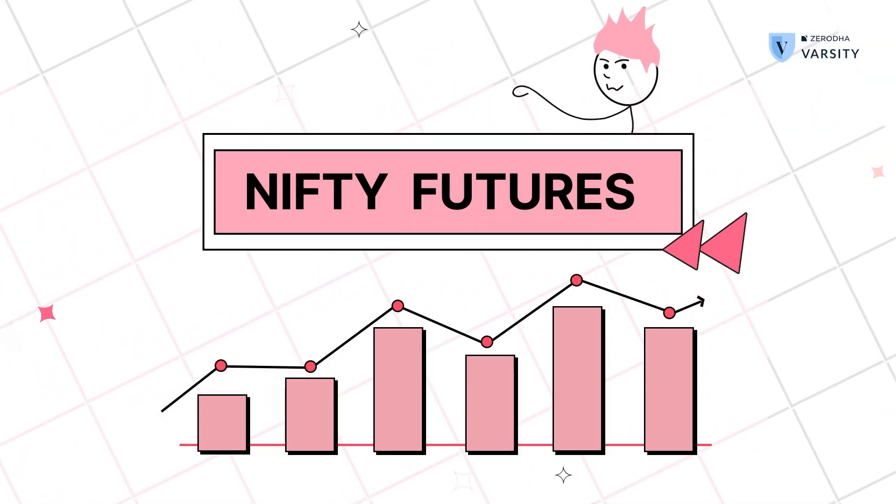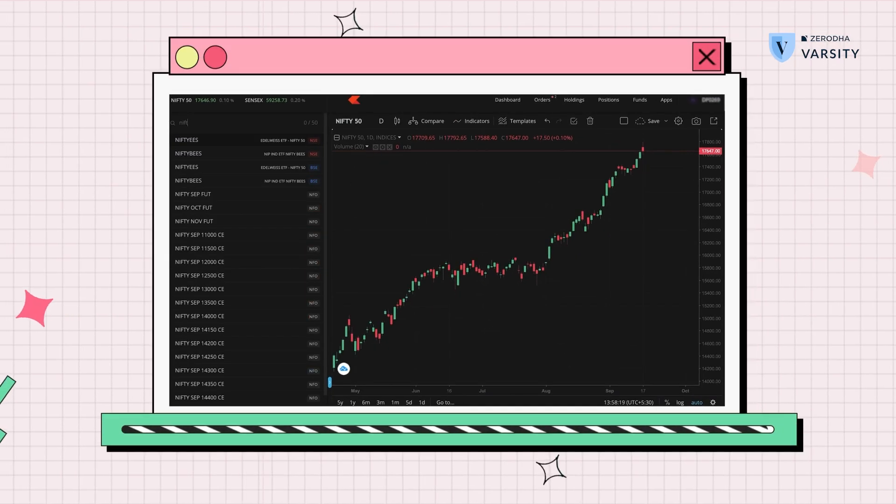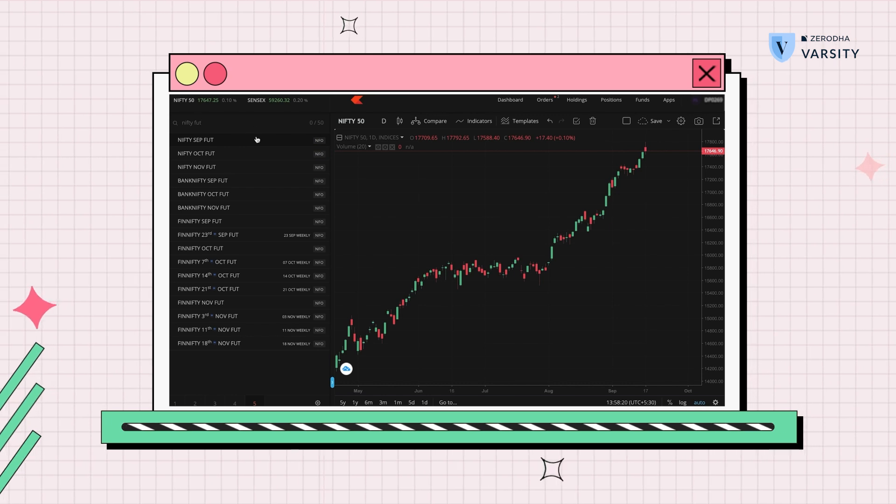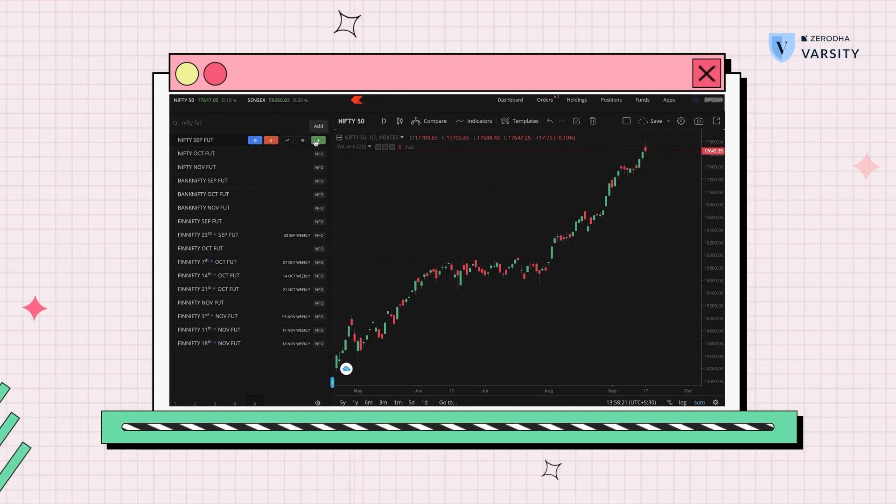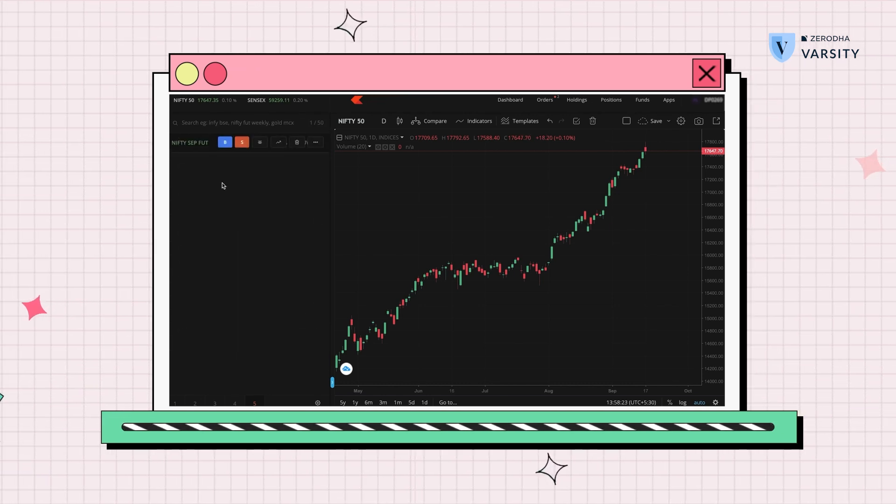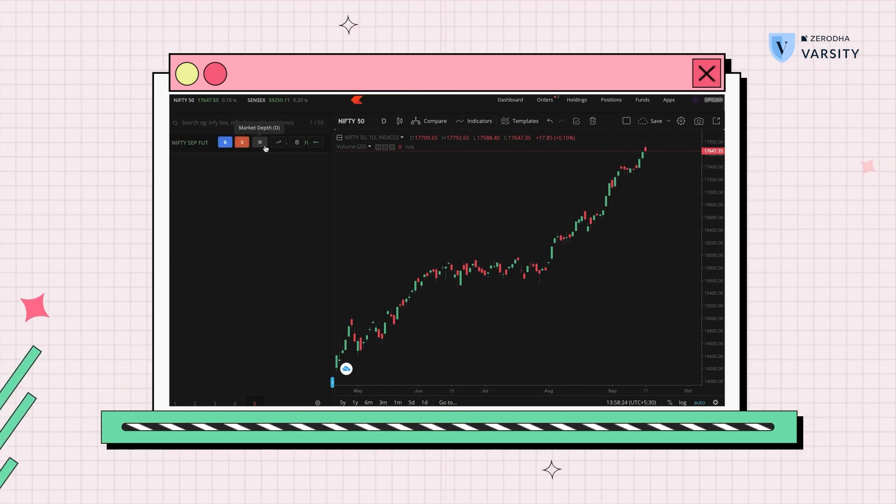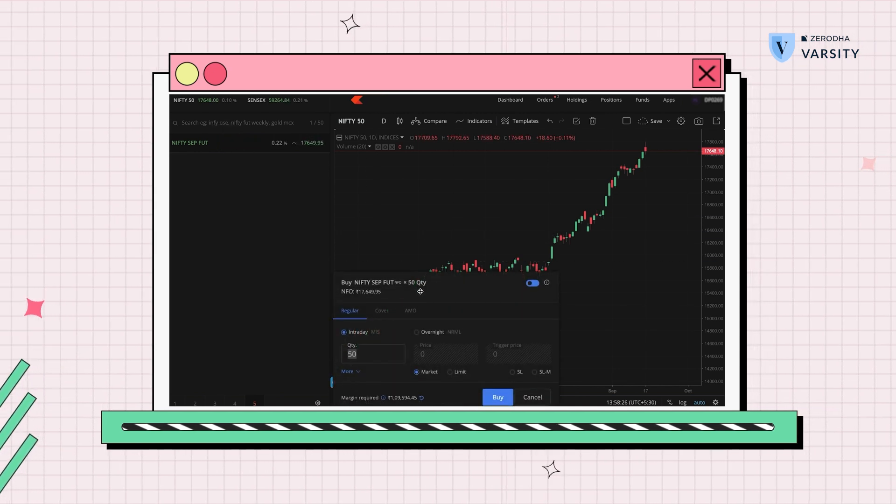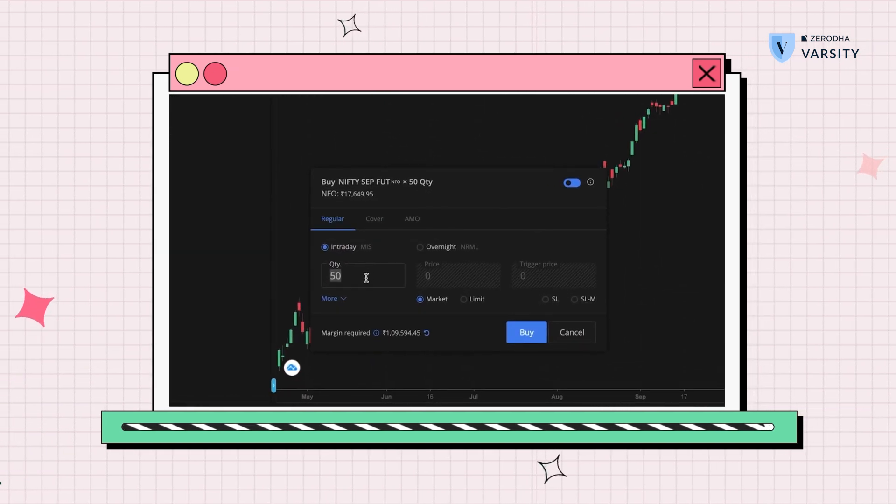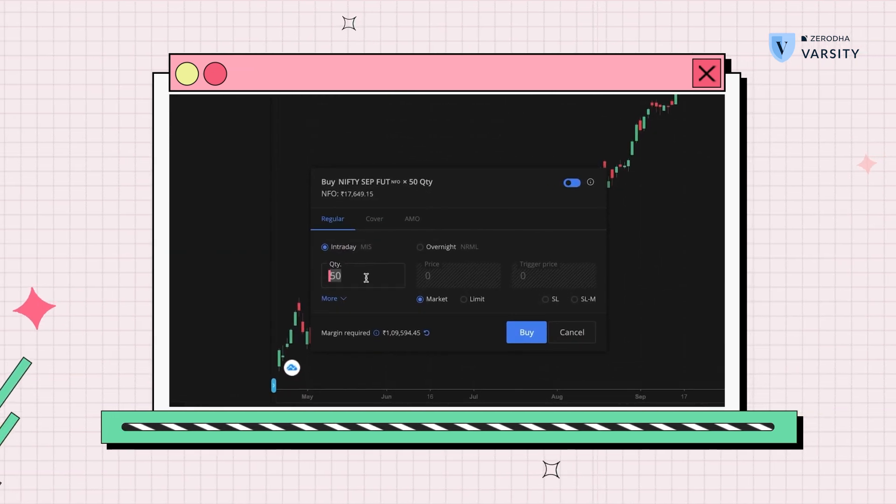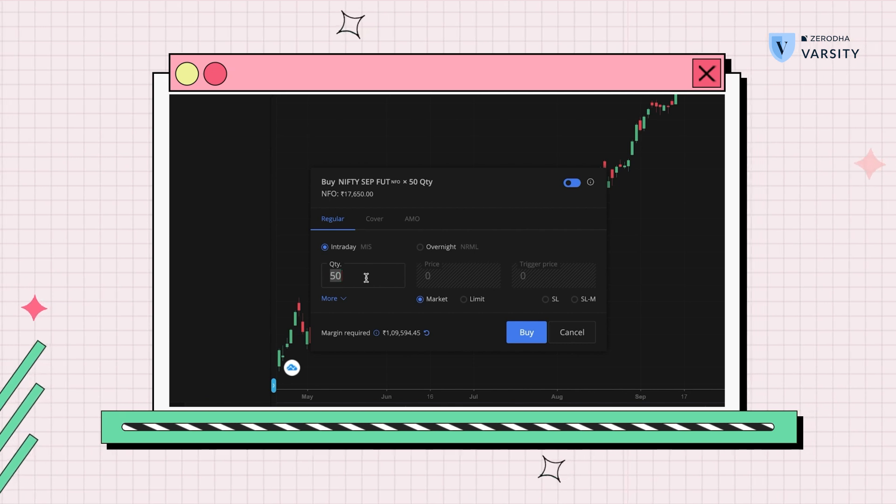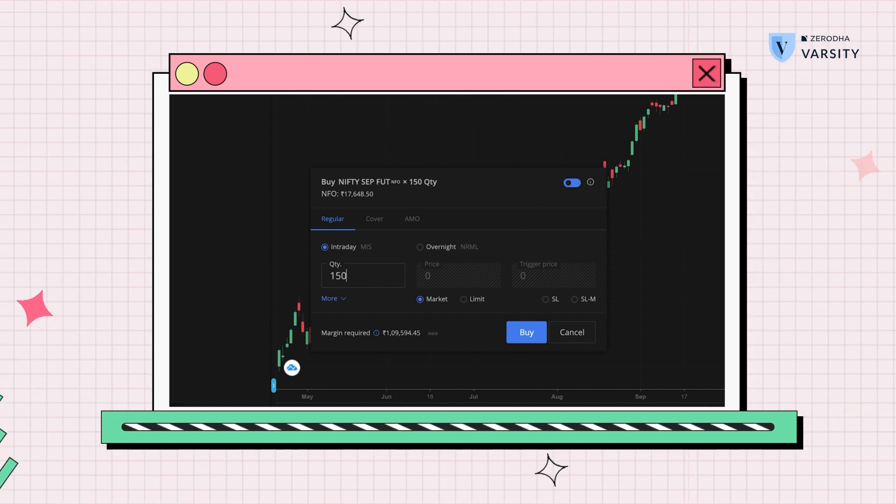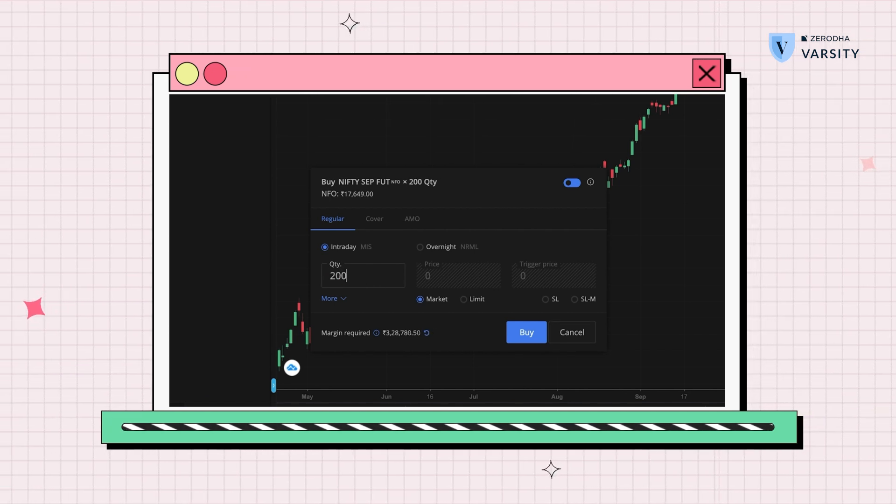So why don't we start with Nifty futures and see what that looks like. I'll choose Nifty futures for September like we did earlier and this is added to the market watch. If I open up the buy window, we can see that the quantity or the minimum lot size over here is 50.